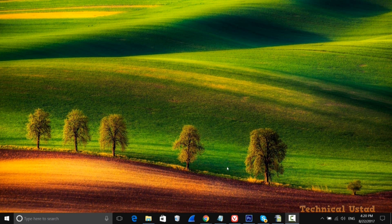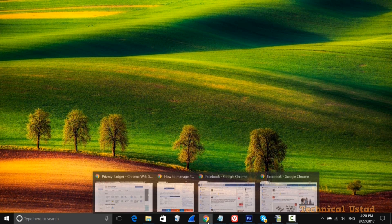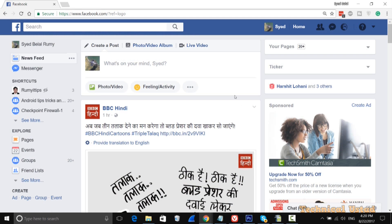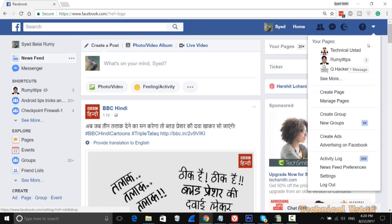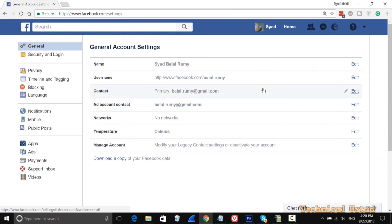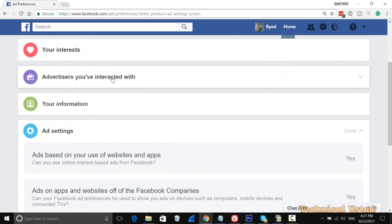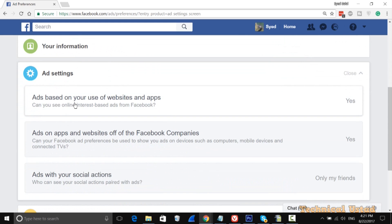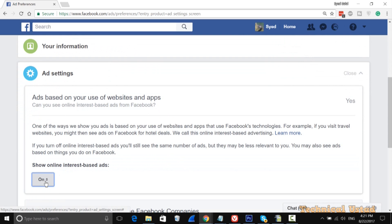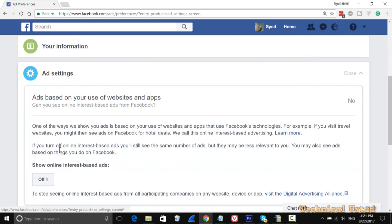It's too easy to get rid of Facebook ads. Just open facebook.com, then on the right-hand side click on the arrow icon, click on Settings, and now on the left-hand side click on Ads. In Ads, scroll down and in the Ad Settings, make this one off — ad based on your use of websites and apps.